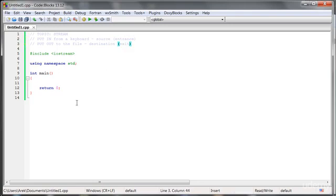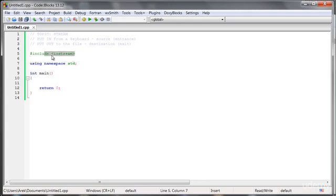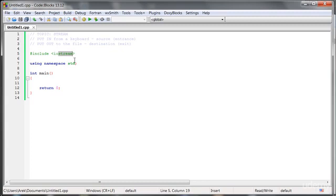Here we have a very simple program, which right now does nothing. But, well, we include here a very large library, which is input, output, stream. So it has got an object, stream, which allows us flowing, moving that information from input to output. Right now, the input is represented by the object, which is called CIN.